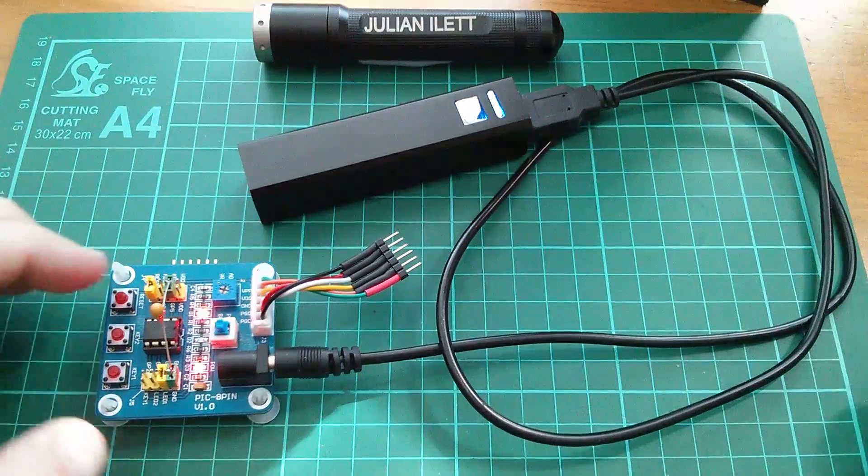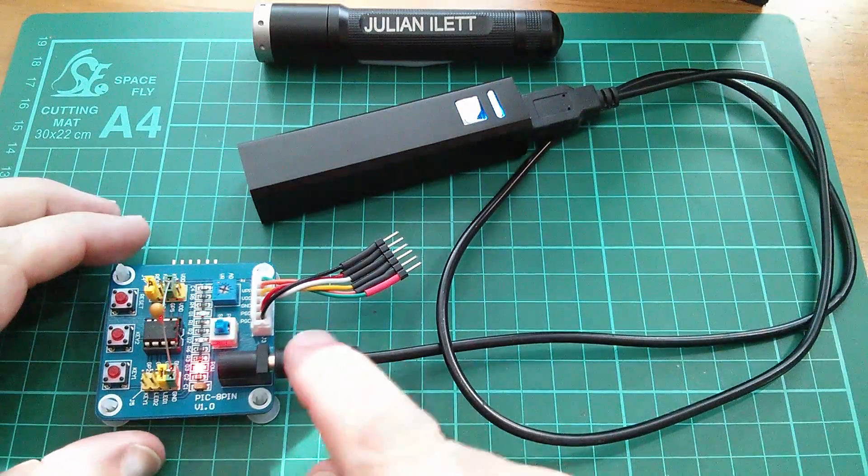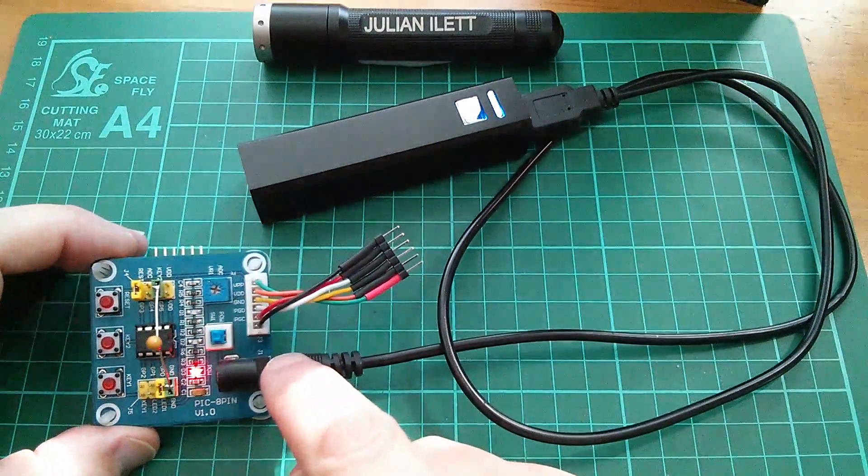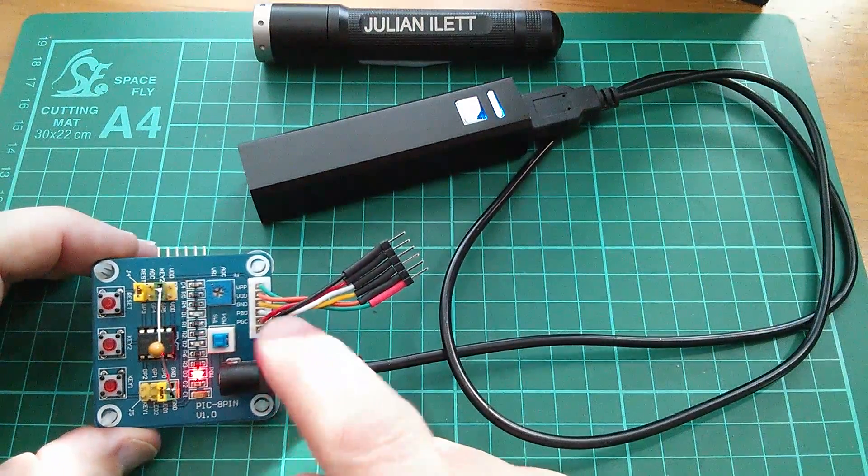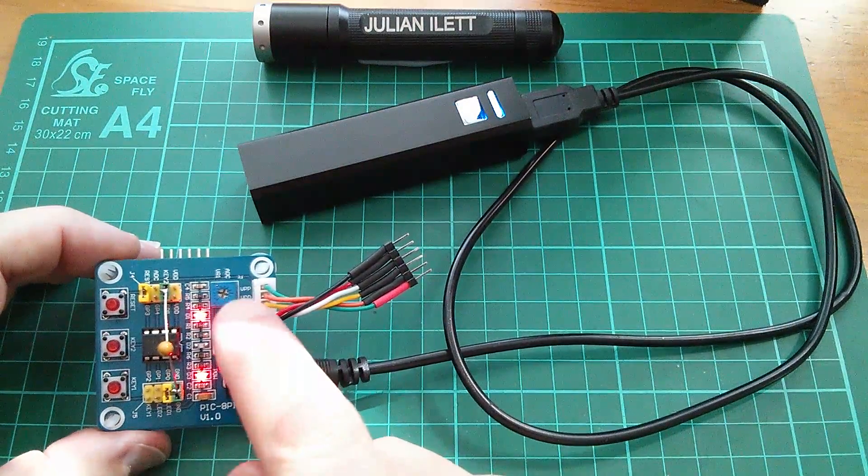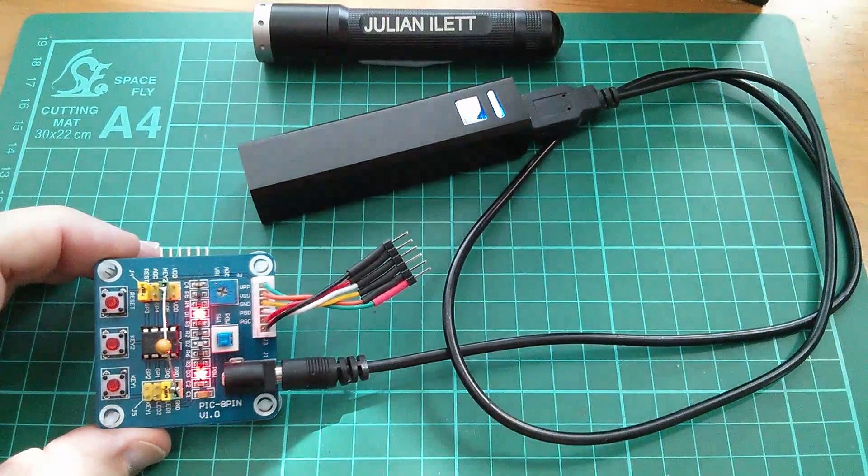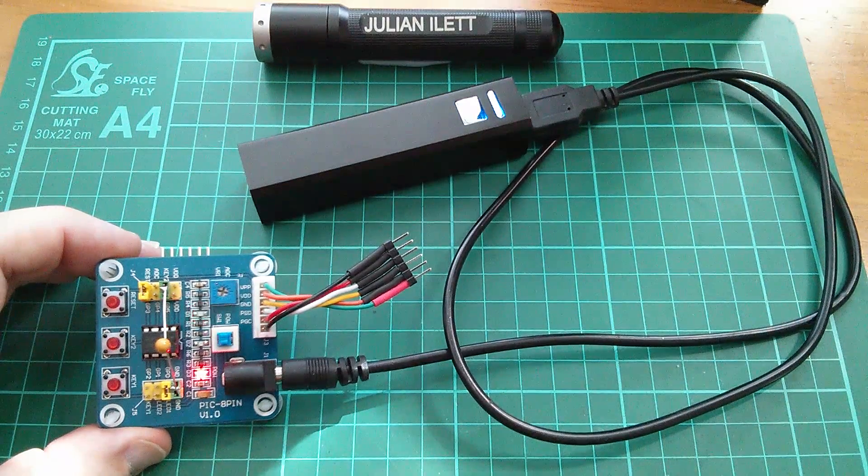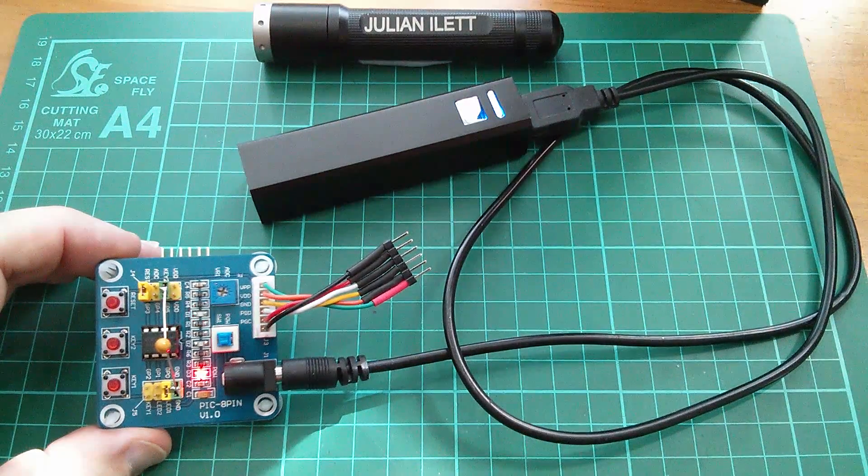In that tutorial we got the LED to flash on and off but it was asymmetric. It was on for a shorter period than it was off.